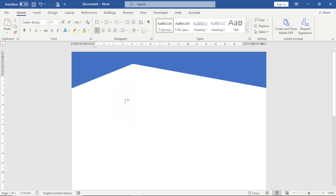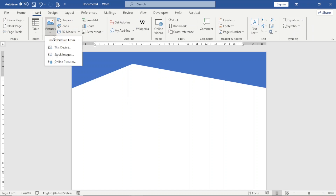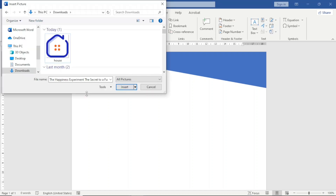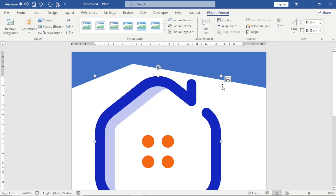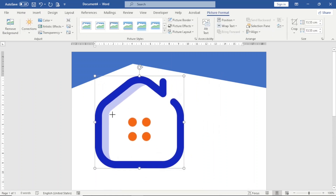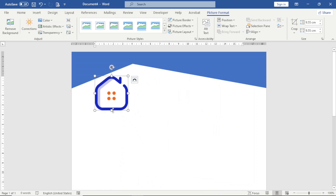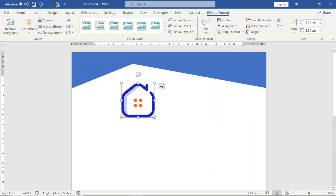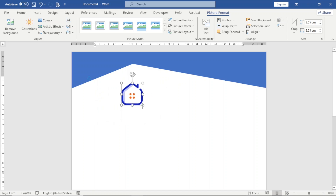The next thing I'm going to do is add a logo for my letterhead. I go over to Insert, click on Pictures, choose This Device, select the image, and click Insert. It is too big so I reduce the dimensions. I'm trying to move it but I can't, so I go to Picture Format, then Wrap Text, and choose In Front of Text. Now I can move it to whichever location I want.